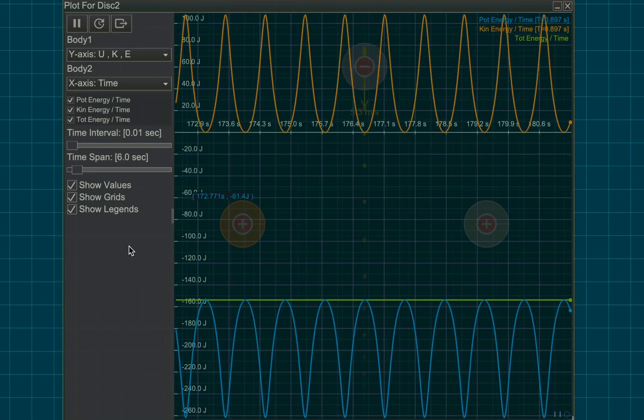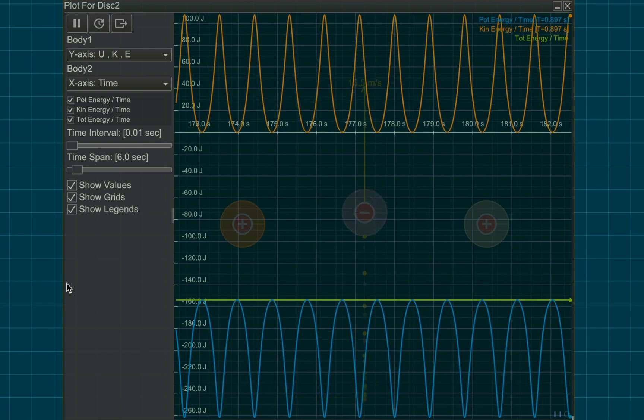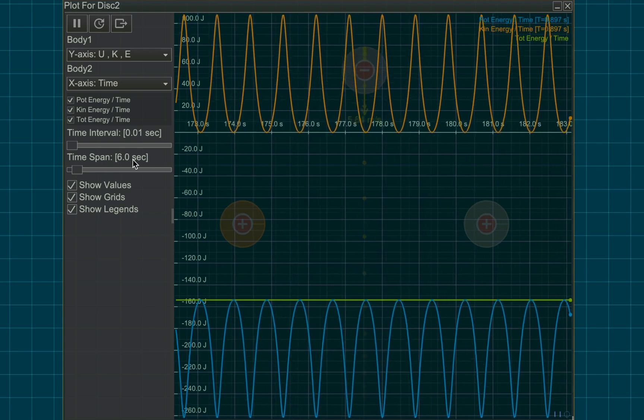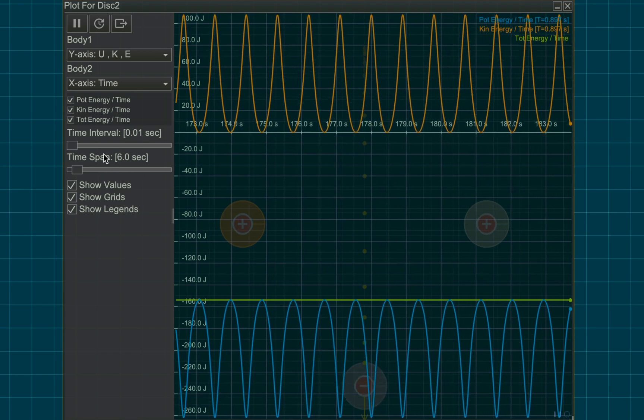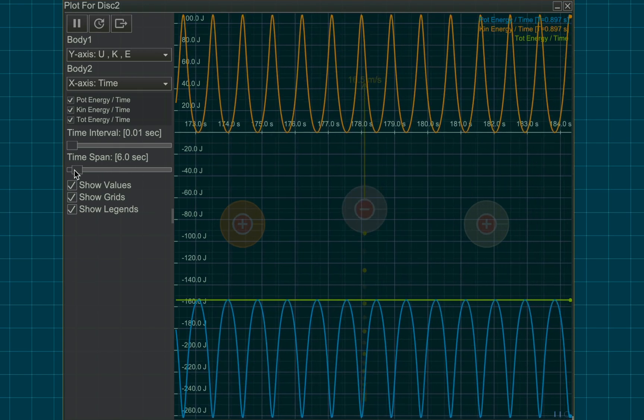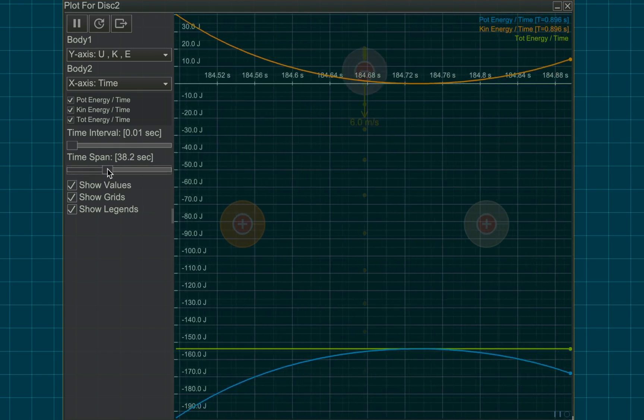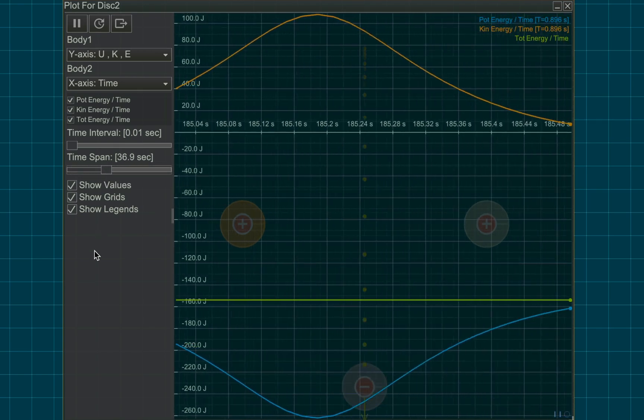If you're plotting time on the x-axis, by default you can see the graph for six seconds, which can be changed using the time span slider.